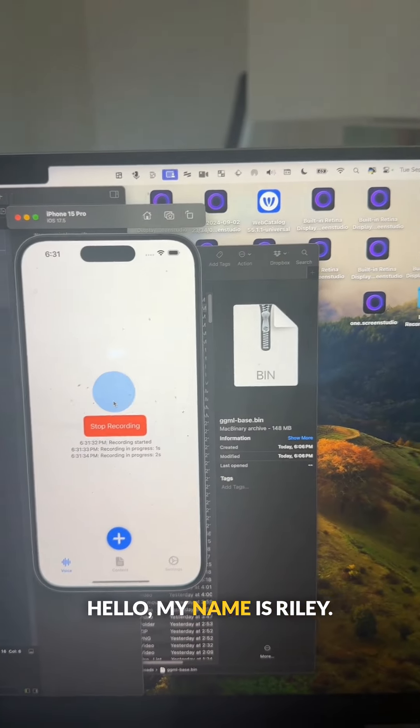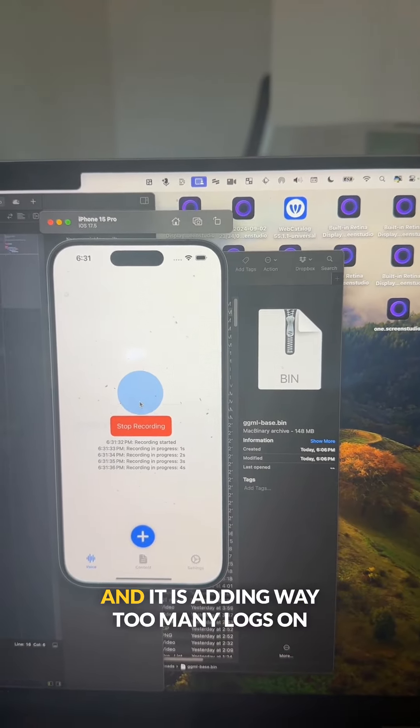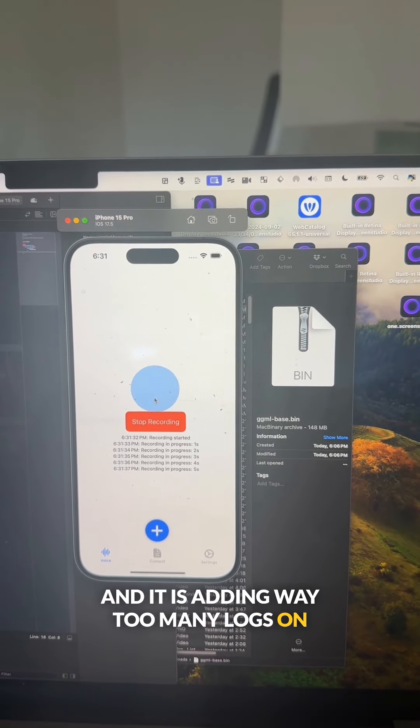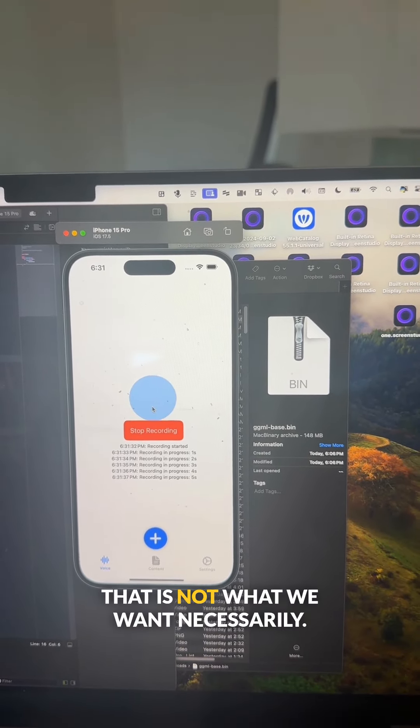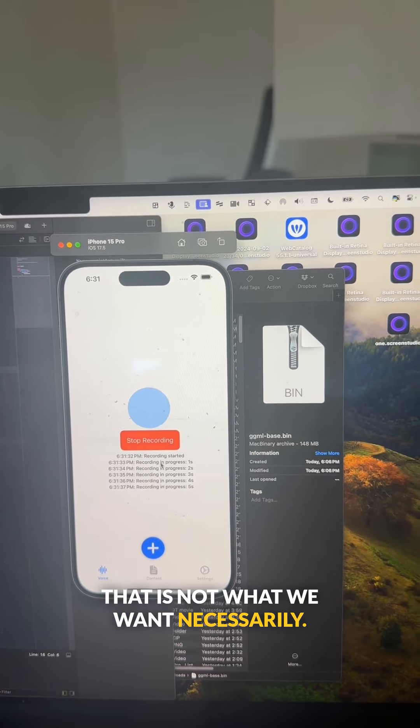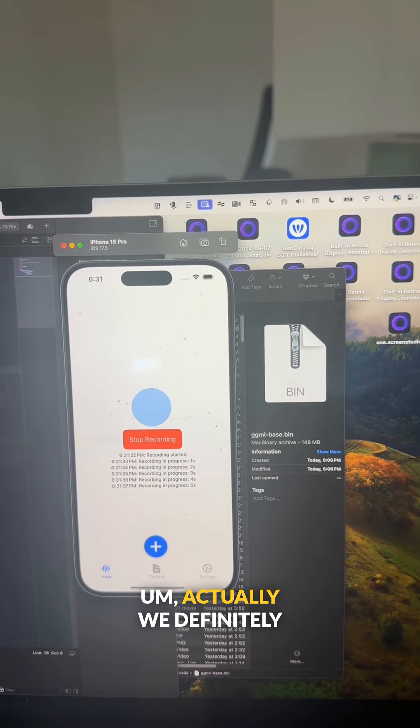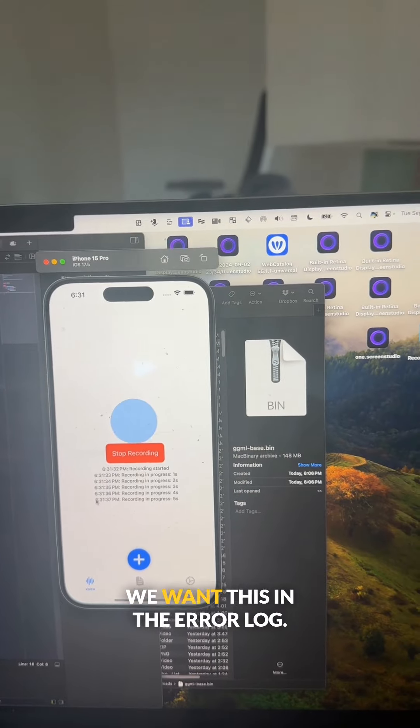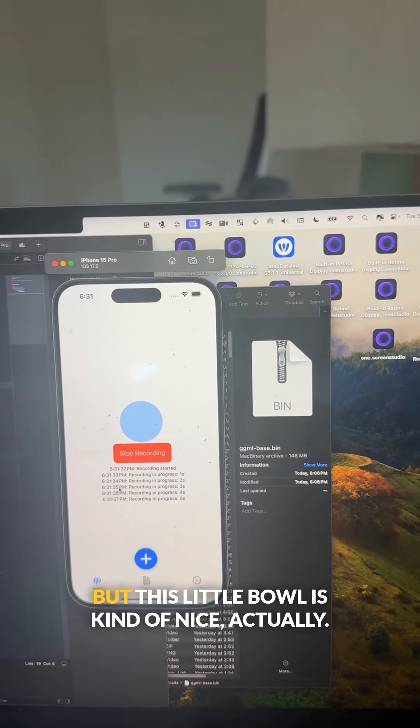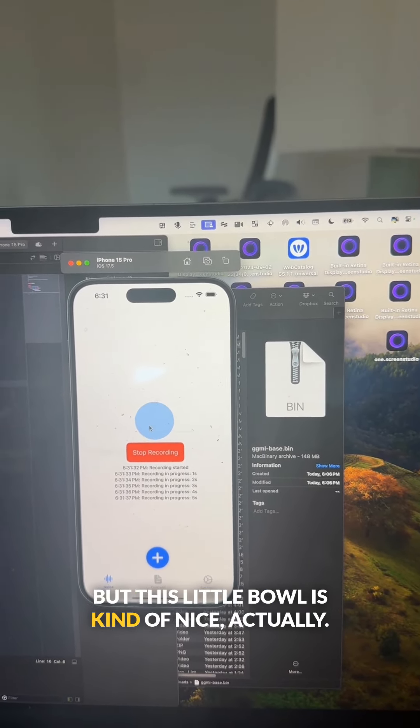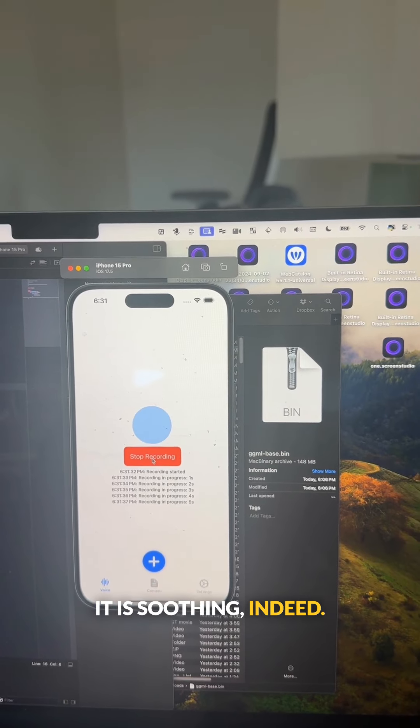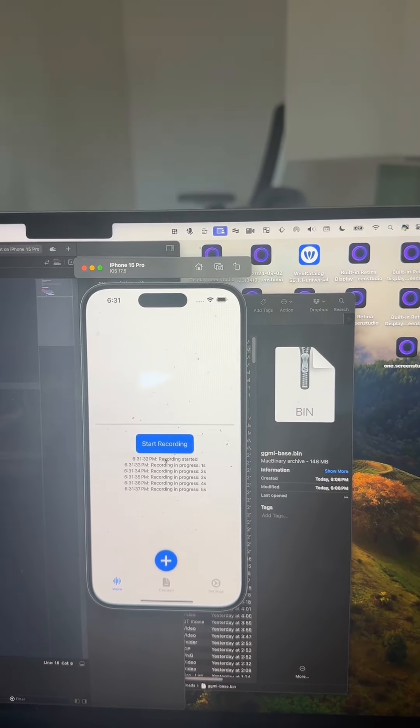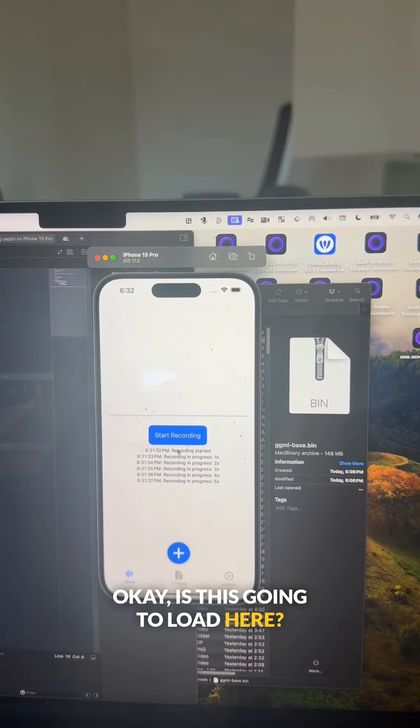Hello, my name is Riley. And it is adding way too many logs on the user interface. That is not what we want necessarily. Actually we definitely don't want this. We want this in the error log, but this little bowl is kind of nice. Actually it is soothing indeed.